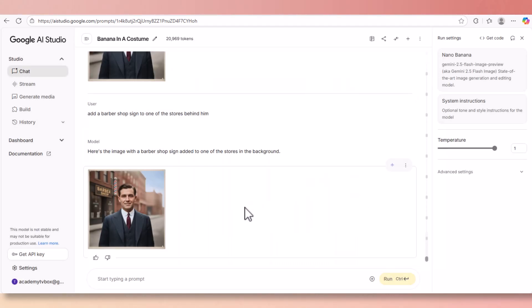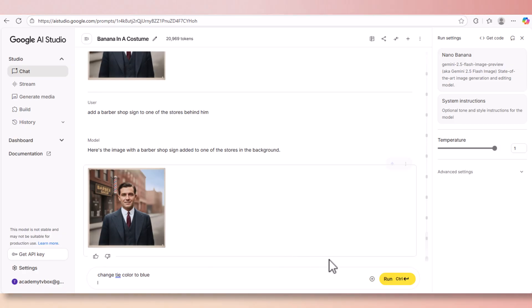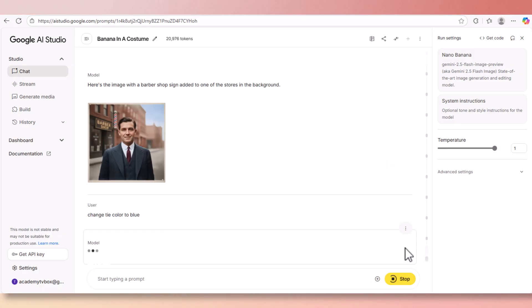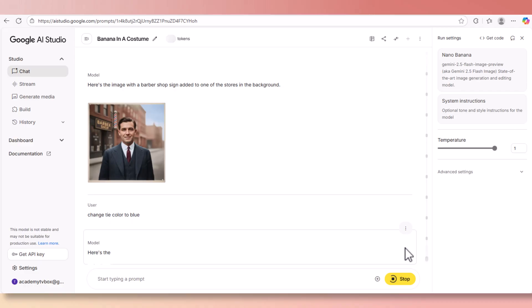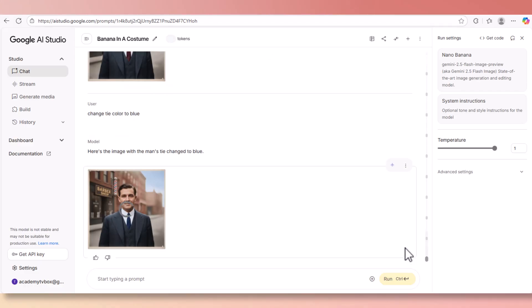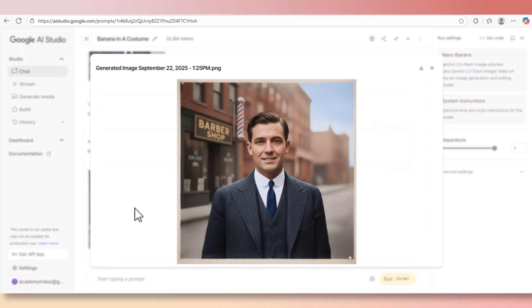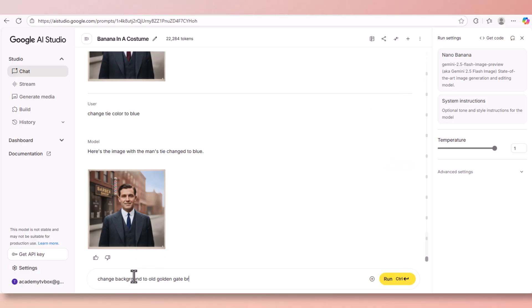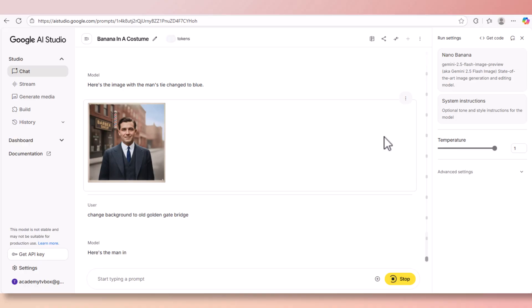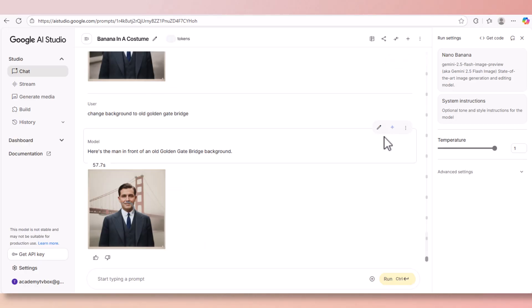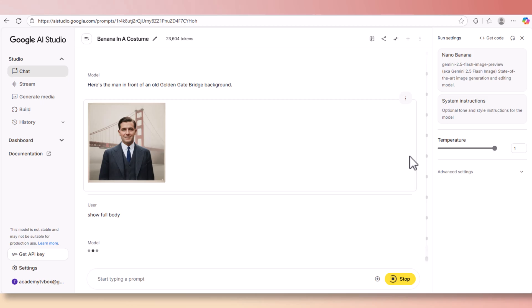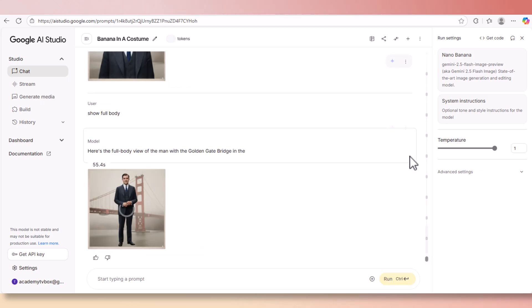As you can see, barbershop has been added. The before picture just was a shop and now there's a barbershop. That's how easily you can modify the picture in any way you want. Let's close the window and do something even cooler. Now let's change the color of the tie from red to blue. And here we have it - blue tie.